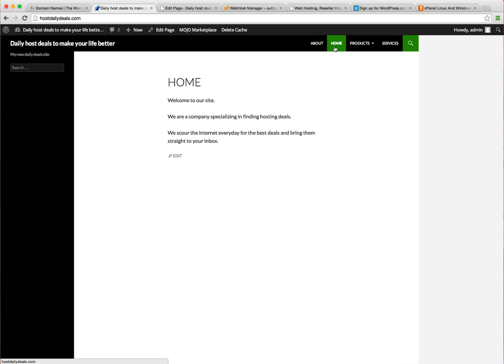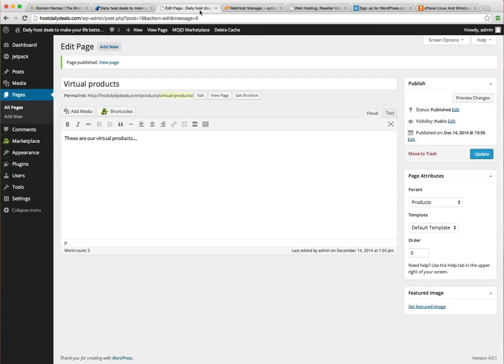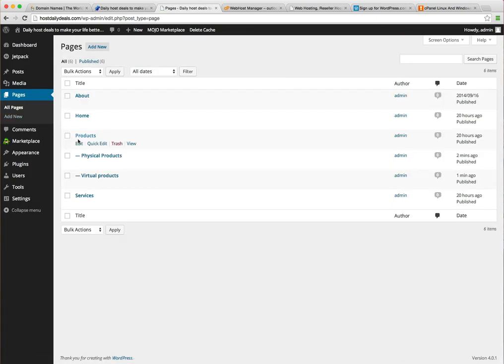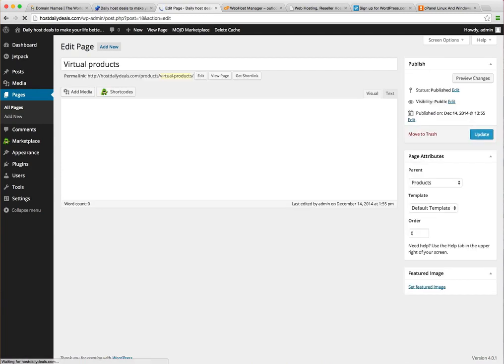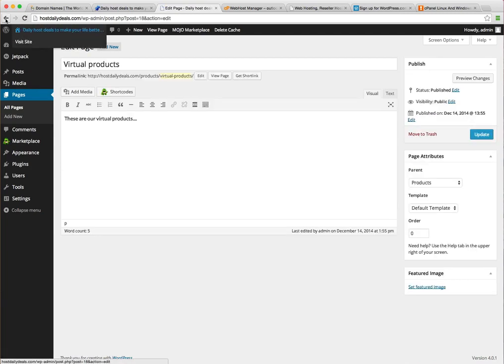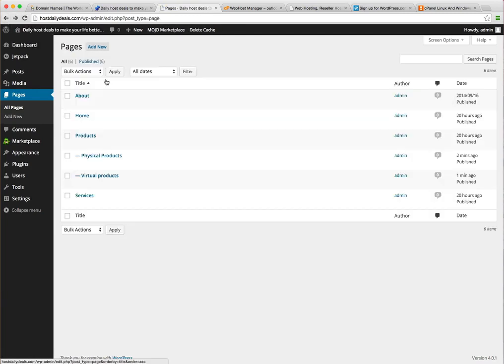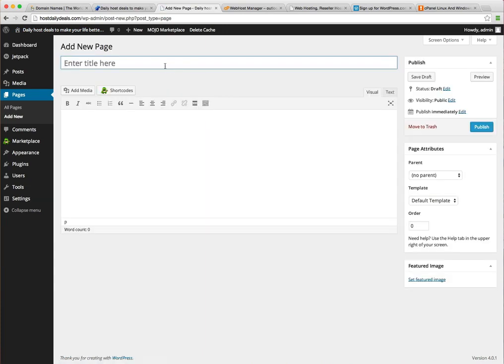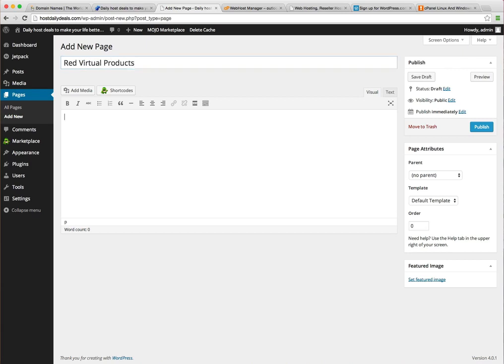So go ahead and try adding a couple of child pages for yourself. You could even if your site is very sophisticated or complicated, you could for example under virtual products... let's add a new page and these are red virtual products. These are our red virtual products.